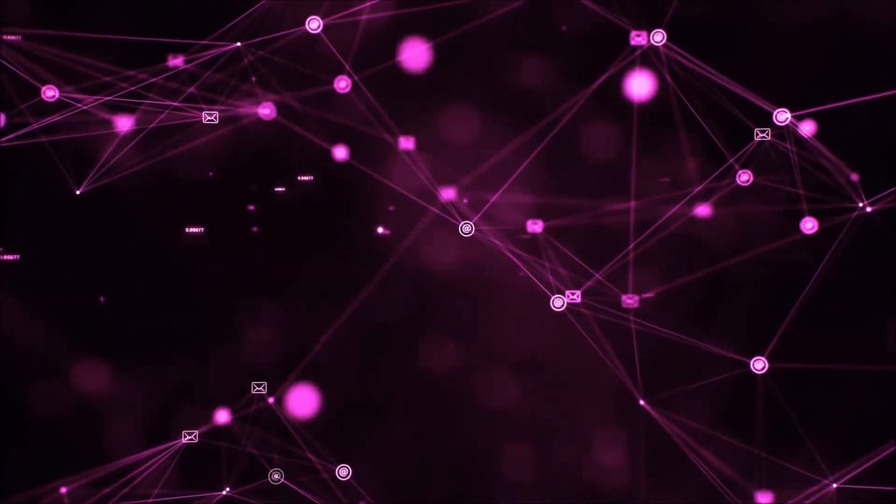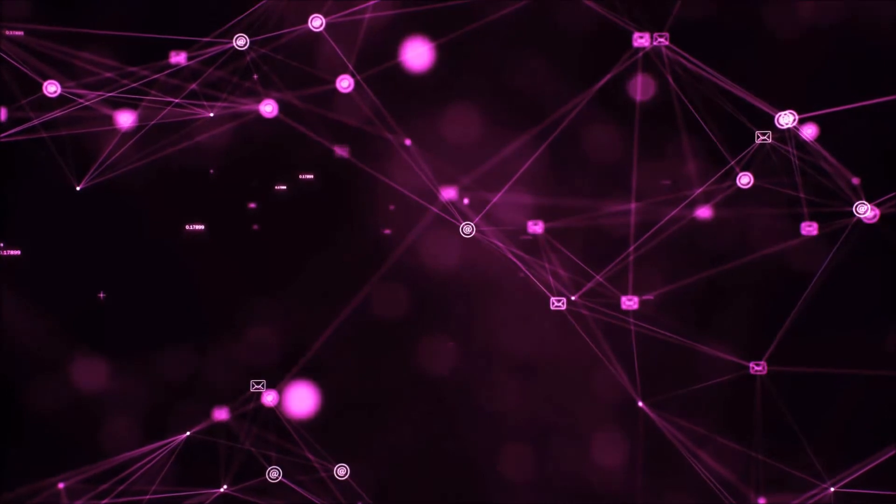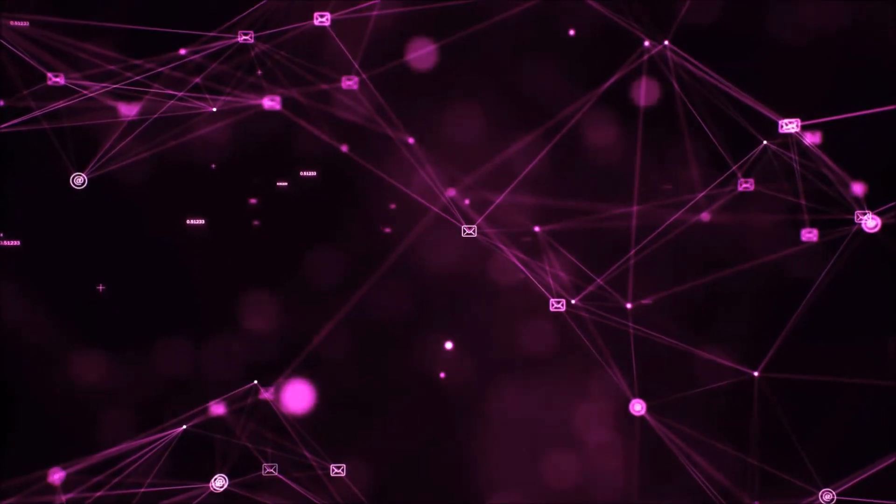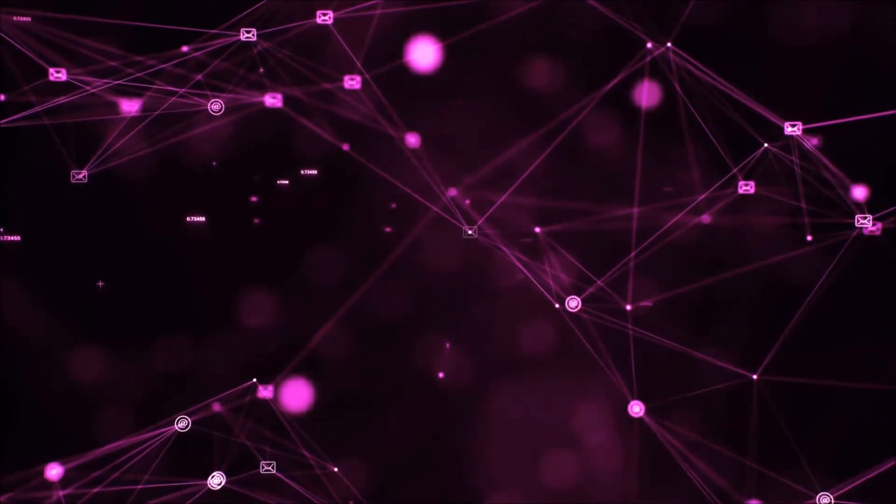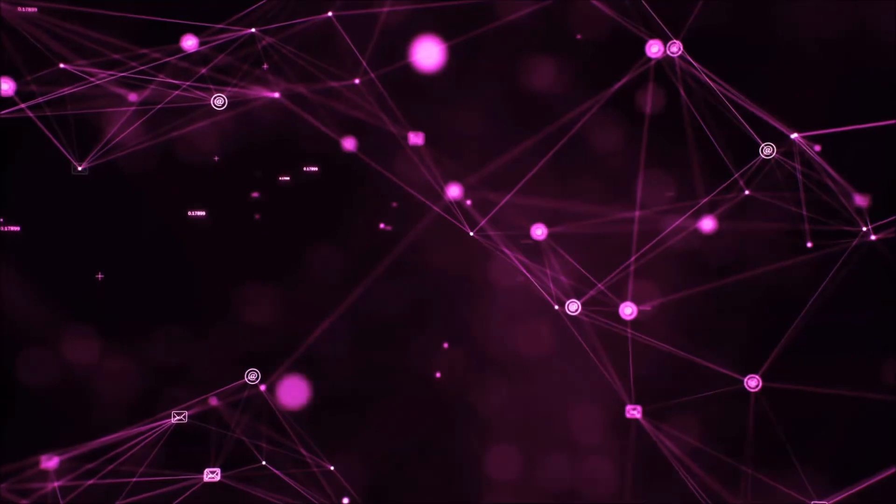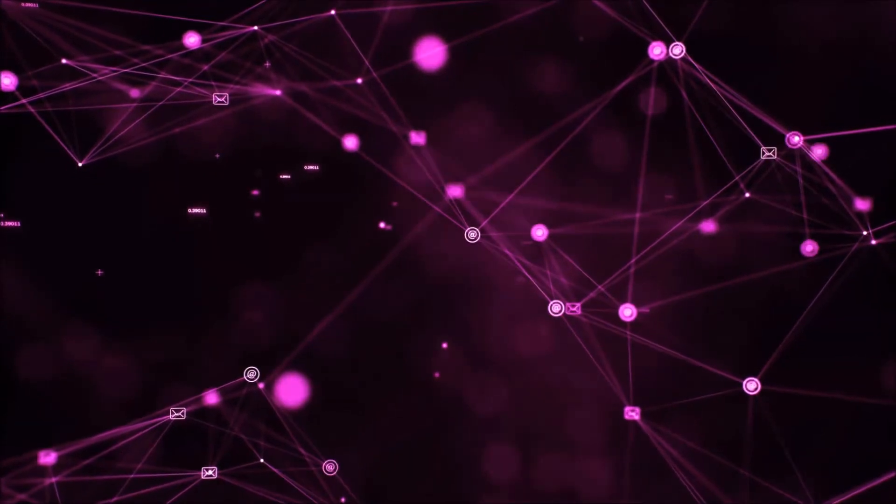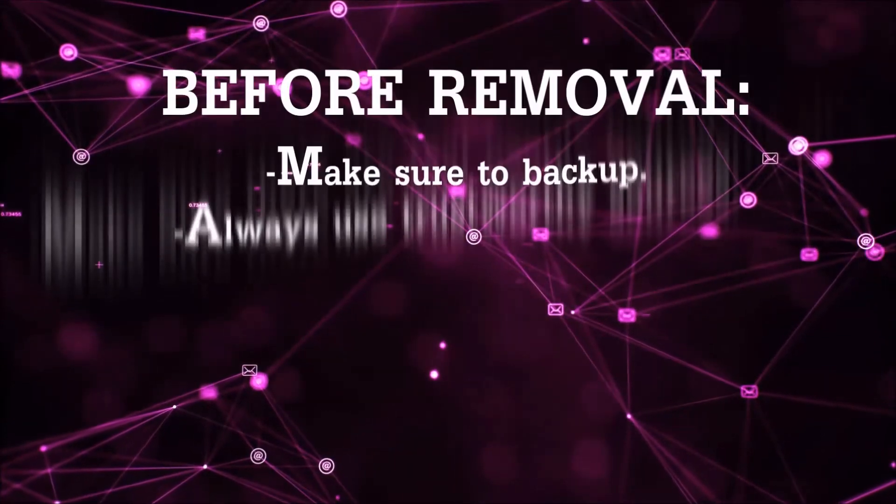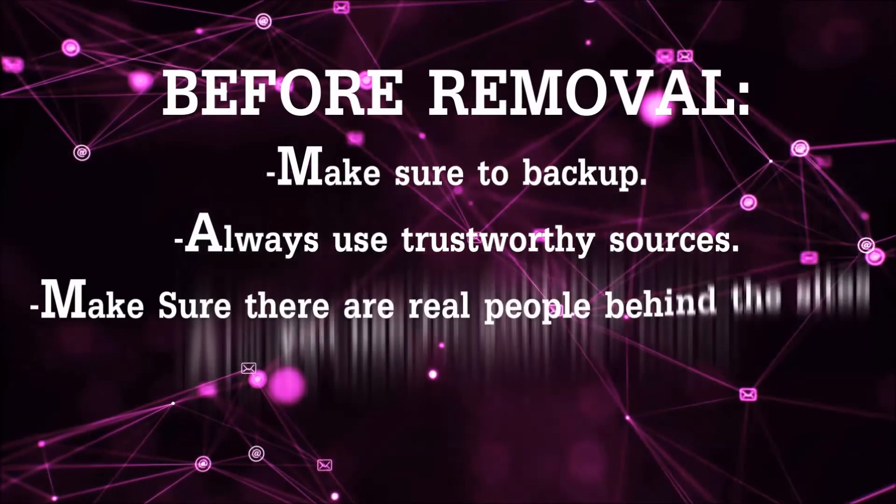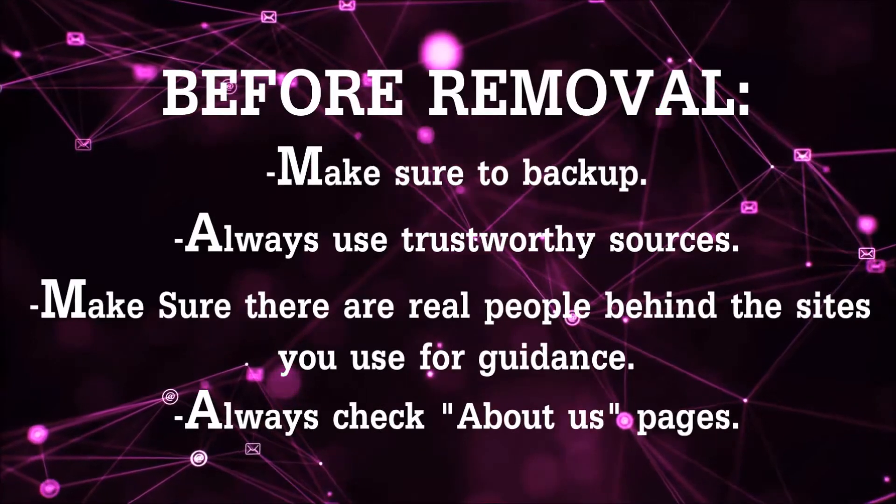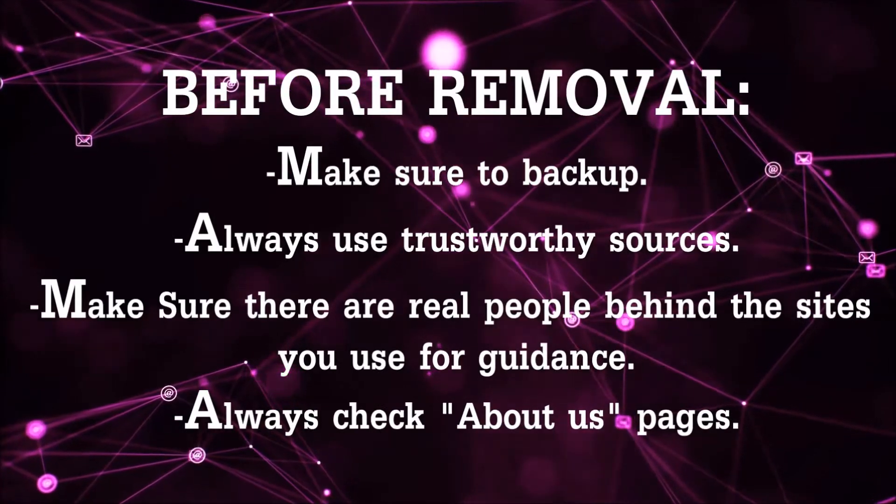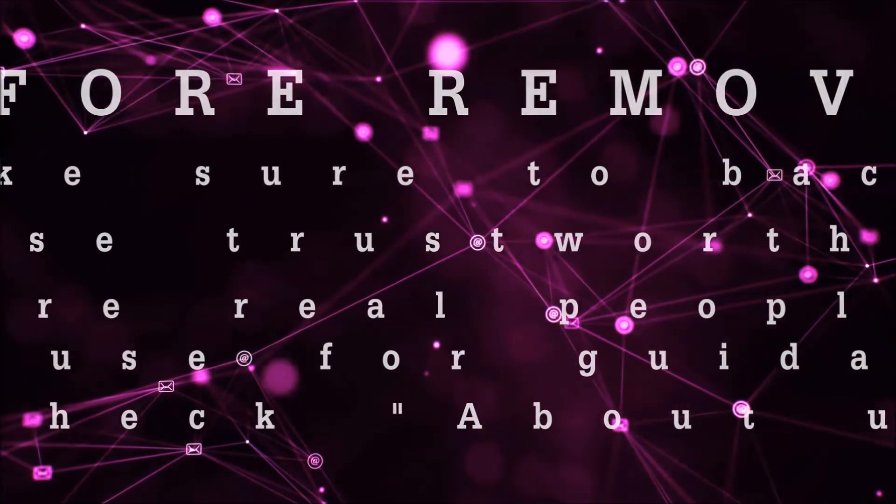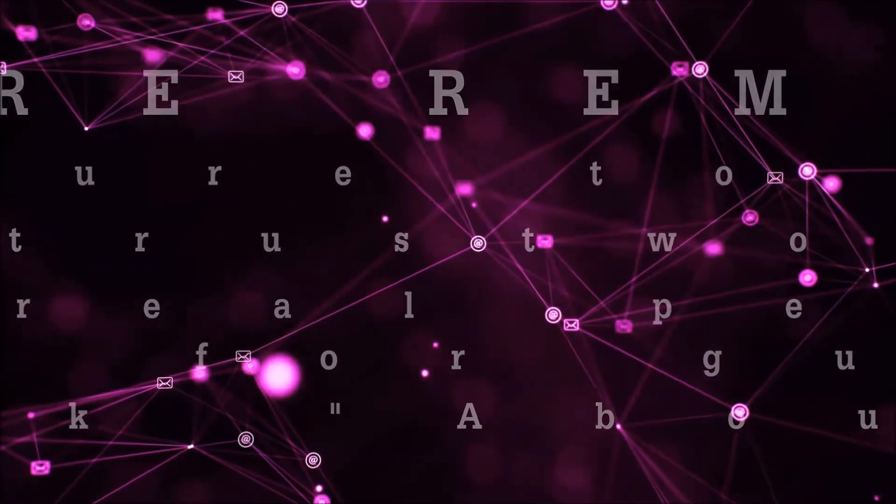Before beginning, it's very important that you only use legitimate sites or YouTube channels with real people behind them. There are many dubious sites only after your money, so be careful and always check the people behind the sites you use for guidance.